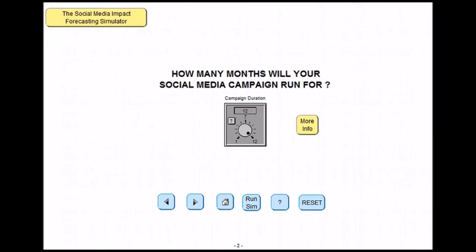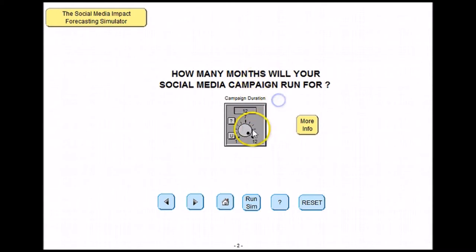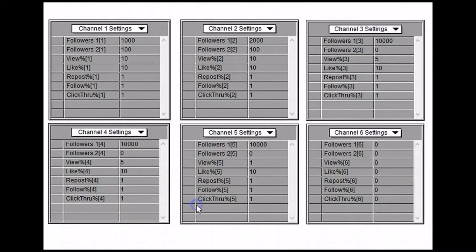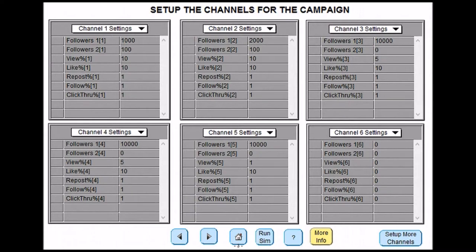First of all you will need to decide how long you are going to run the campaign for. This is done by typing the number of months we want the campaign to run for in this box or by moving the slider. Once you have decided this you need to click on the next arrow to move on.